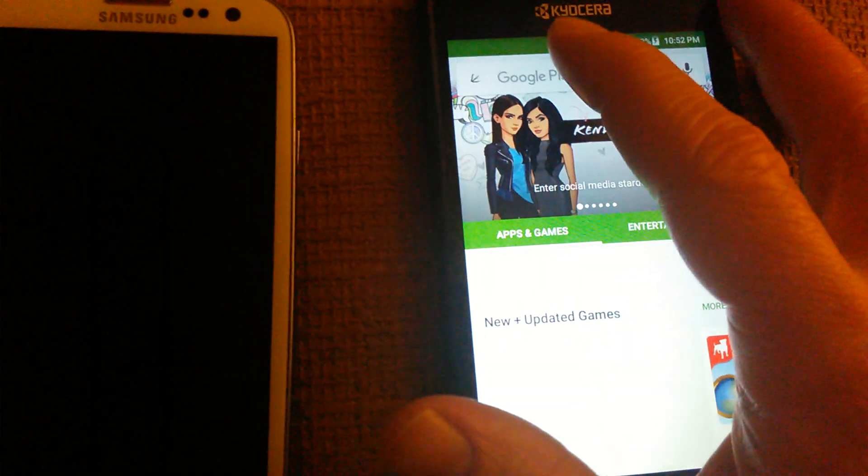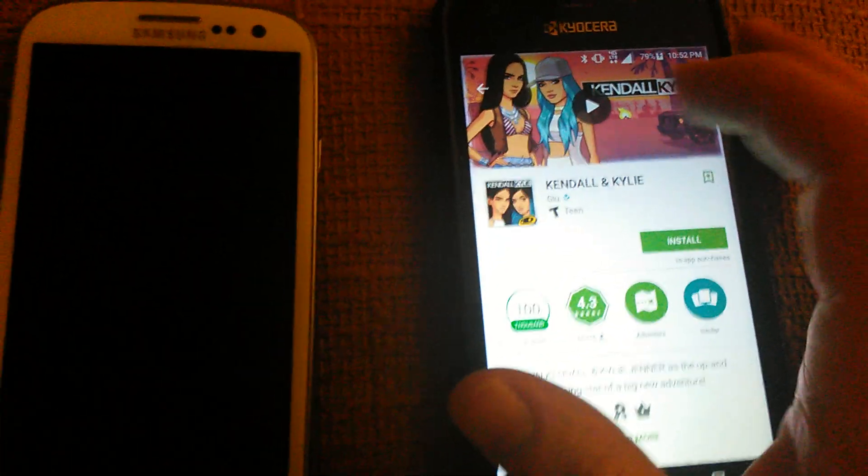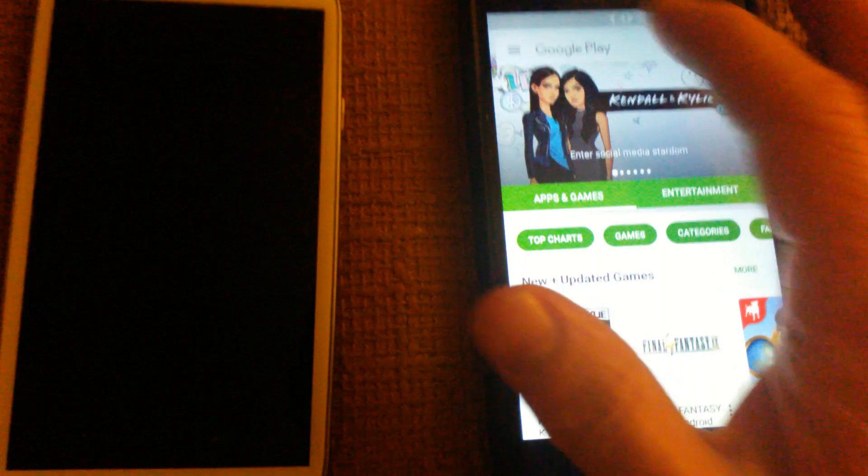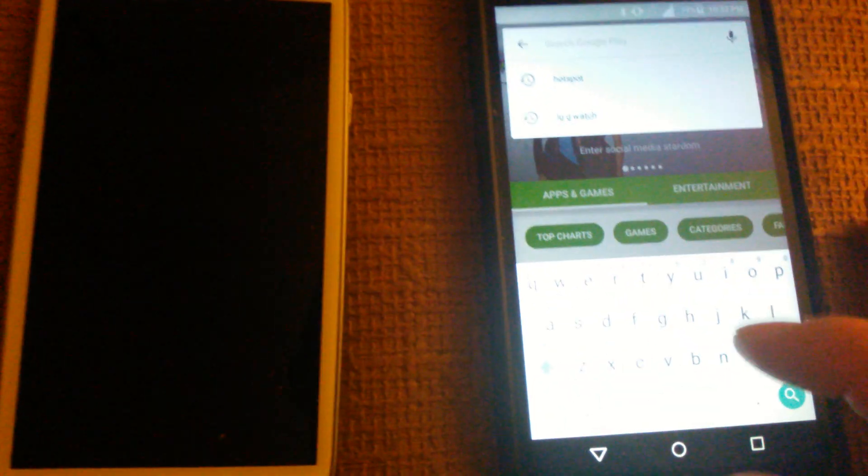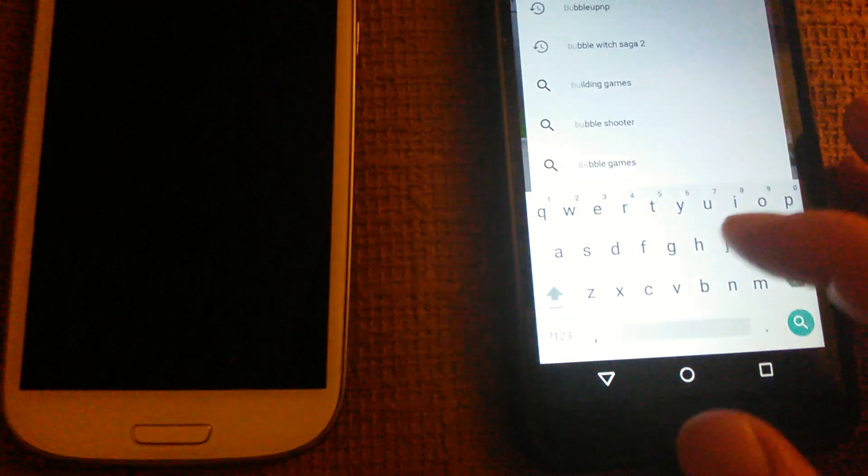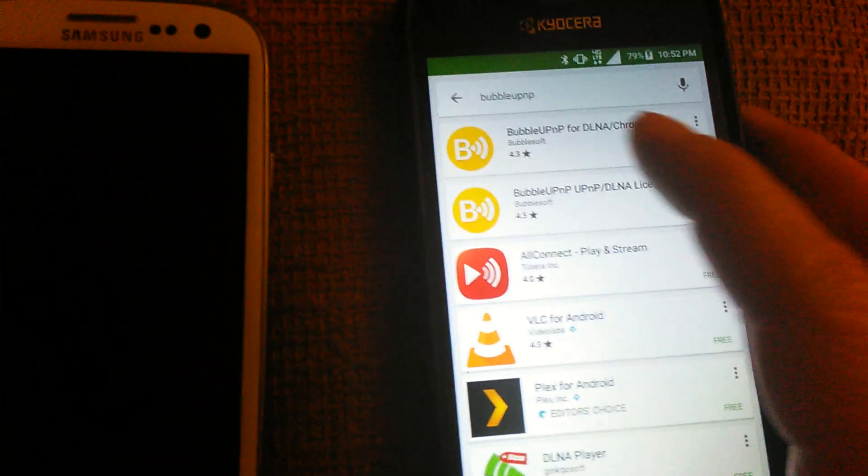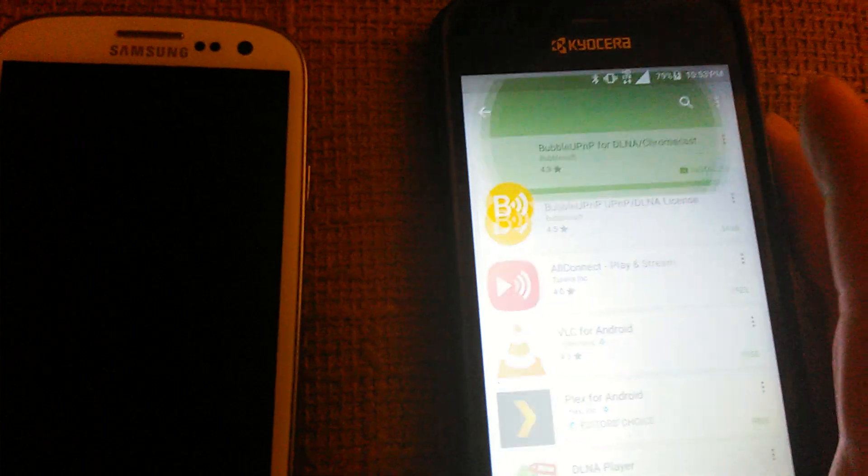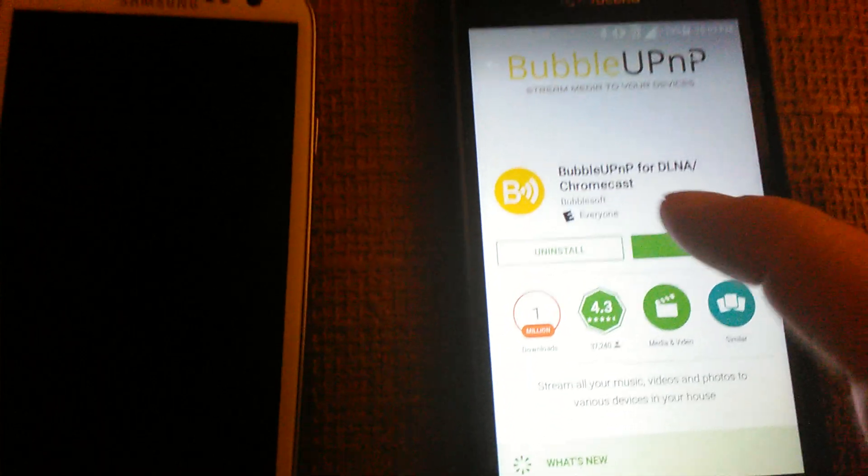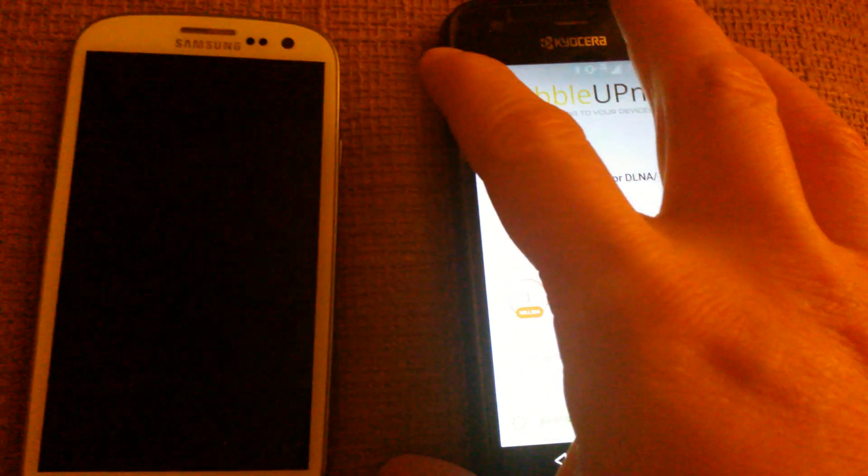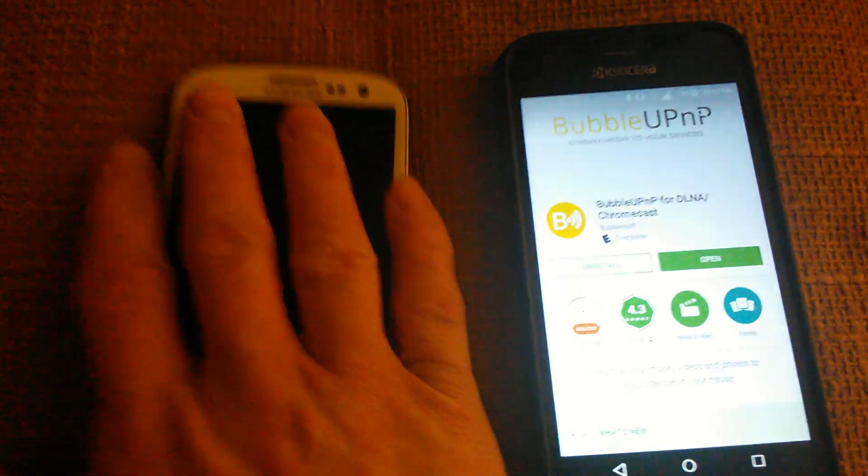You want to look up an app called bubble UPnP. You want to download this app on the phone that you're using.